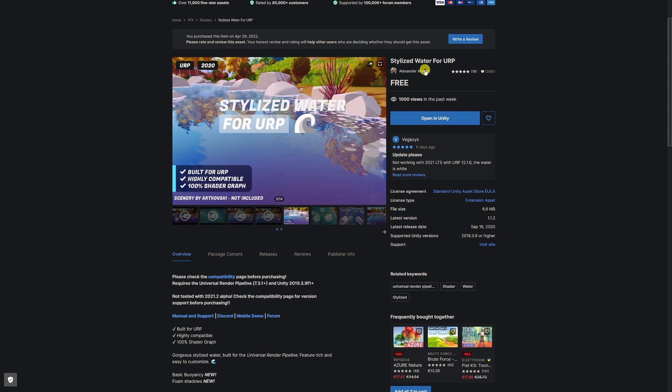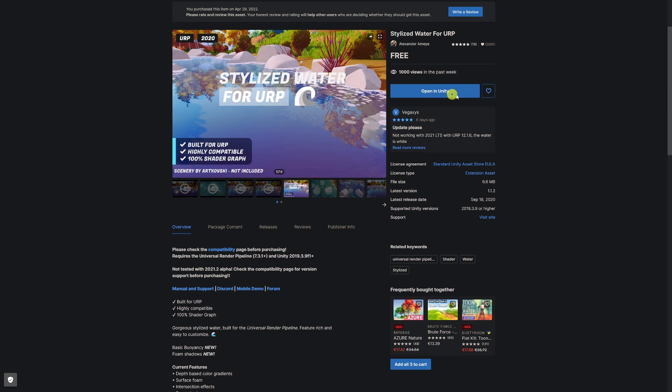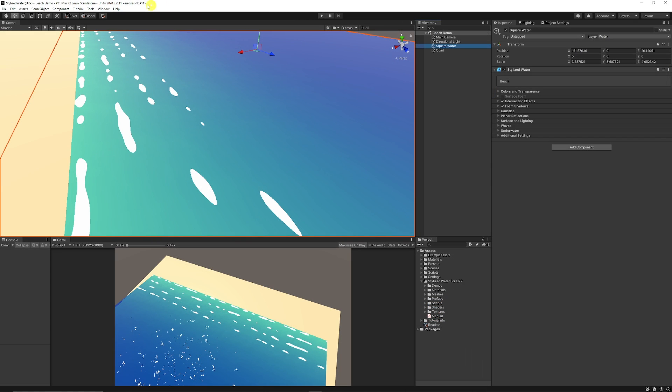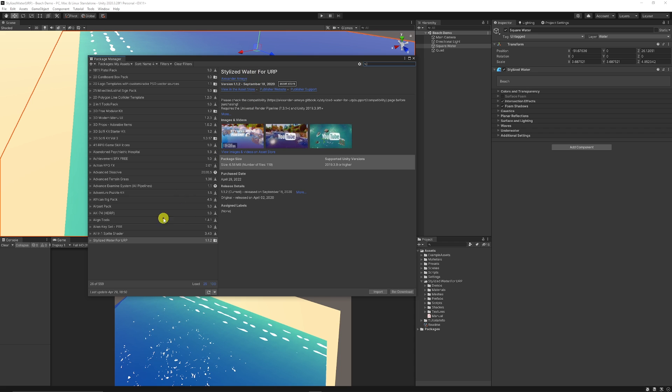You can search the stylized water for URP and you'll see it here on the asset store. You can just click to add to your assets if you haven't already and then just click open as long as you've got a URP project available. If at any time when you're in Unity and you need to import this asset and you've already got it added to your assets, you can go to Window, Package Manager, and make sure that in this dropdown you go to My Assets. Just type in stylized water for URP and make sure you click download and click import.